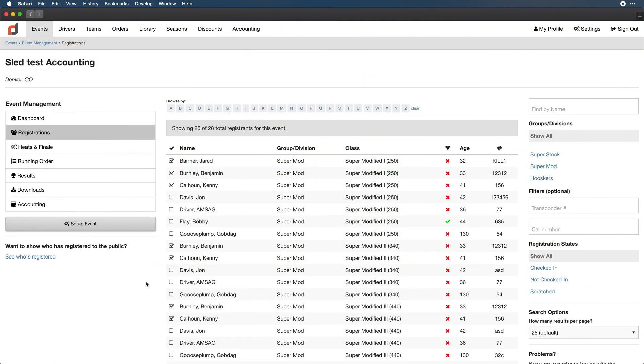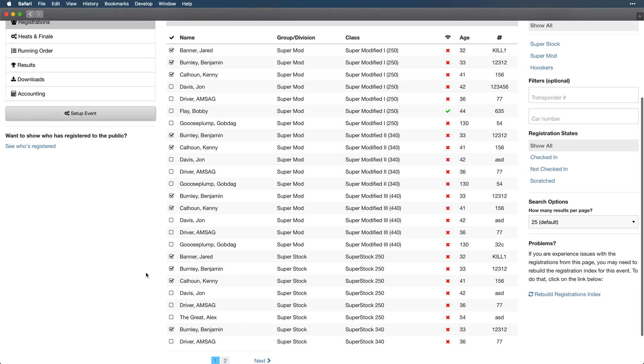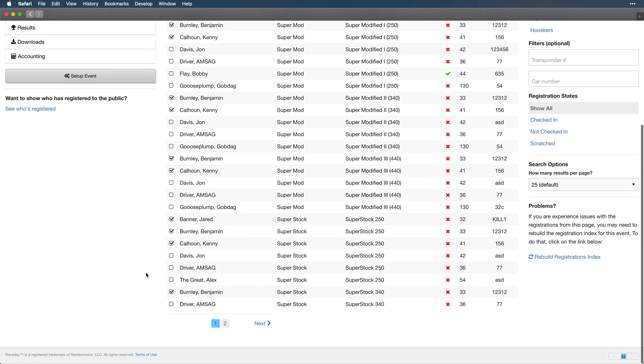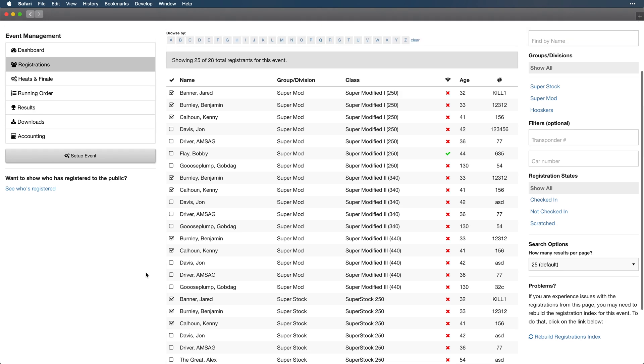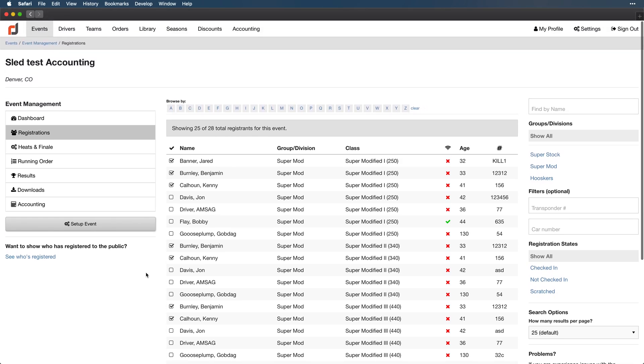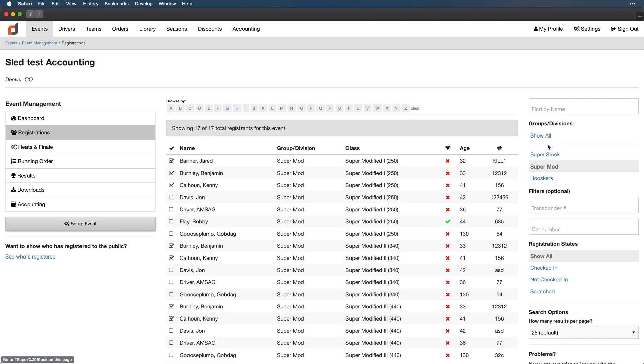So these are the screens that we're going to be redesigning today and for this to make sense I'm going to have to provide a little bit of context. RaceDay is an all-in-one solution for organizing races. So say you wanted to race dirt bikes, dune buggies, snowmobiles, things like that, you would probably need to organize it through something like RaceDay.